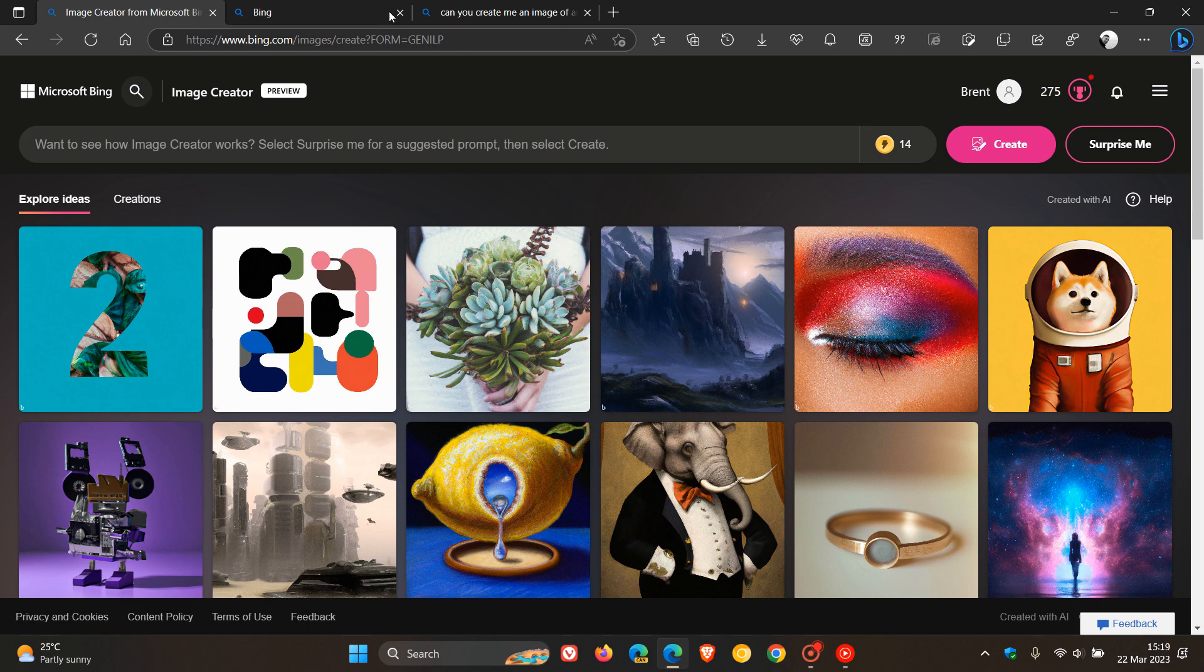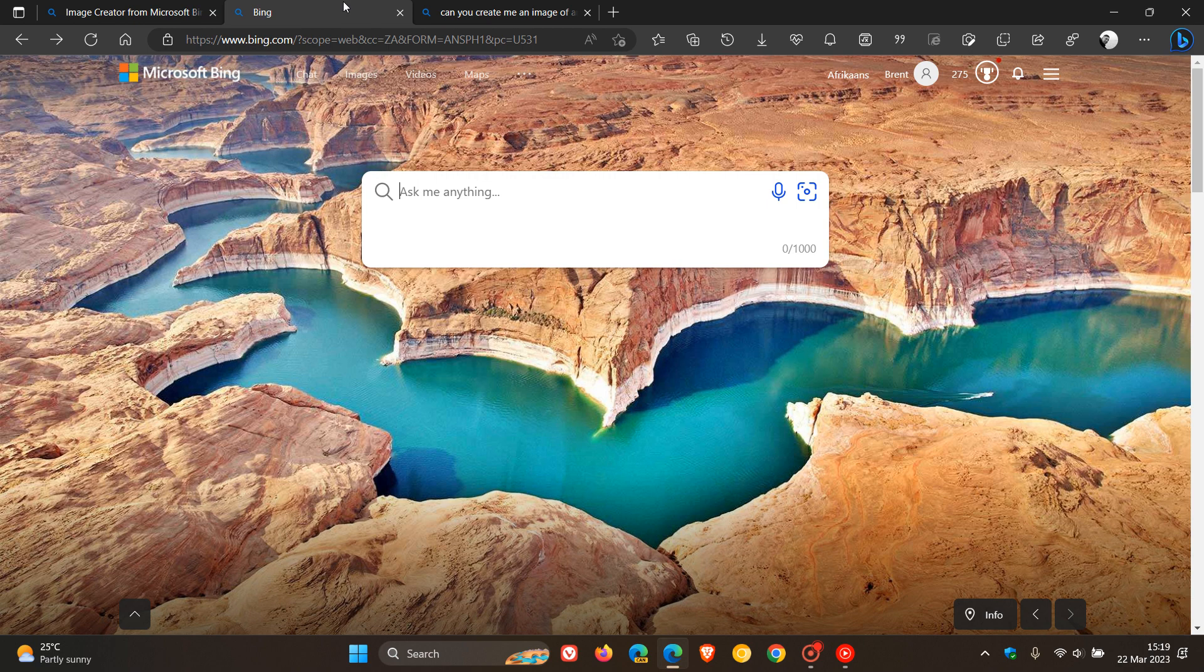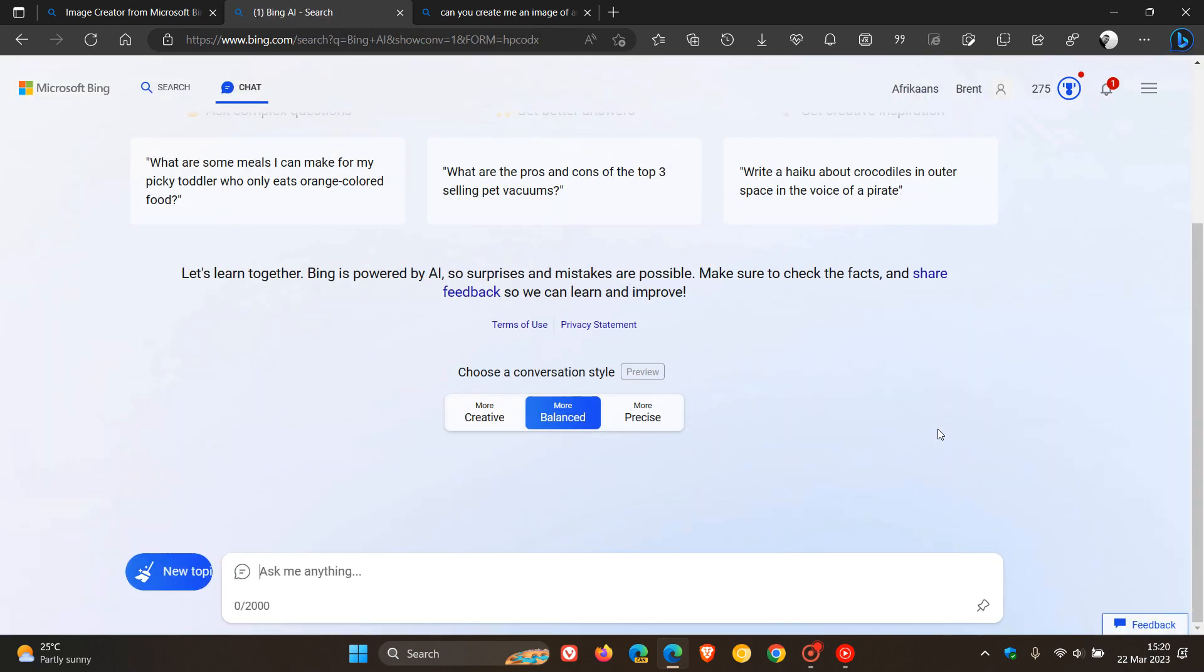Now just to let you know, in case you hadn't heard, that on the 21st of March Microsoft has now announced that the Bing image creator is now being made available with the new Bing chat using the chatbot ChatGPT.